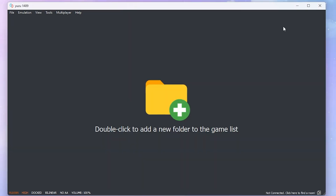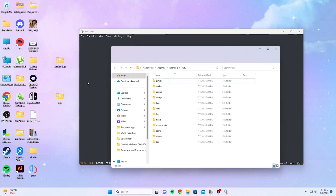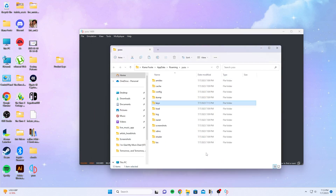Now this is where the keys that we got come in handy, whether you got them from your own Nintendo Switch using Lockpick or you downloaded them the way I showed you earlier. So now we're going to go to File, open Yuzu folder, and our keys folder that we put on the side — we're just going to drag them into this folder and that's it.